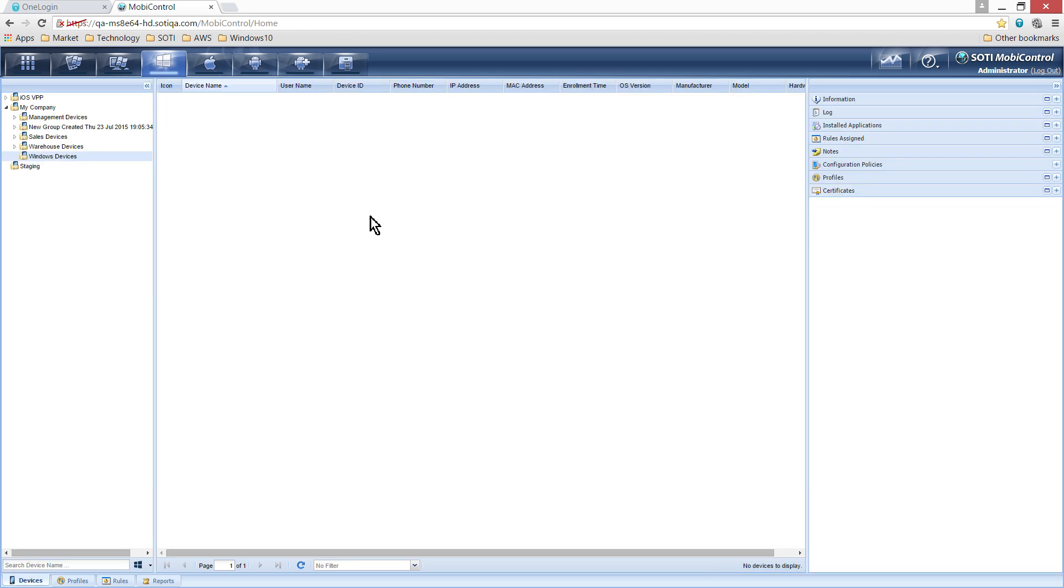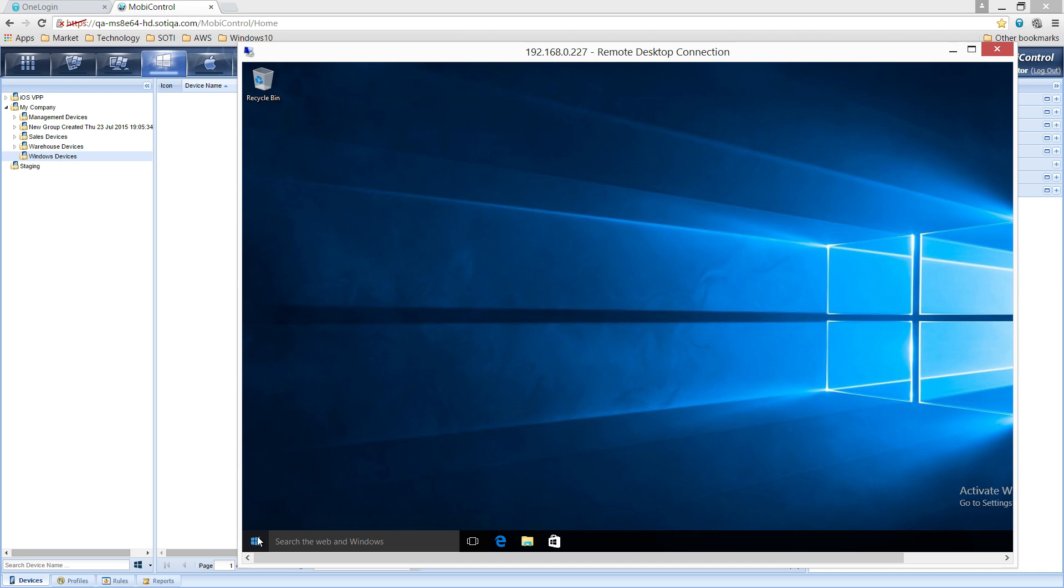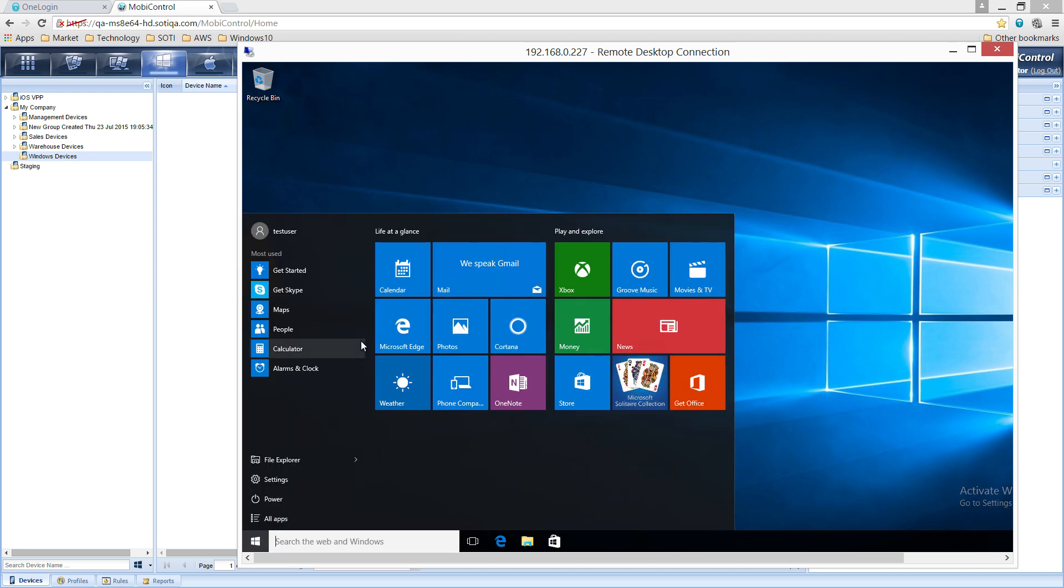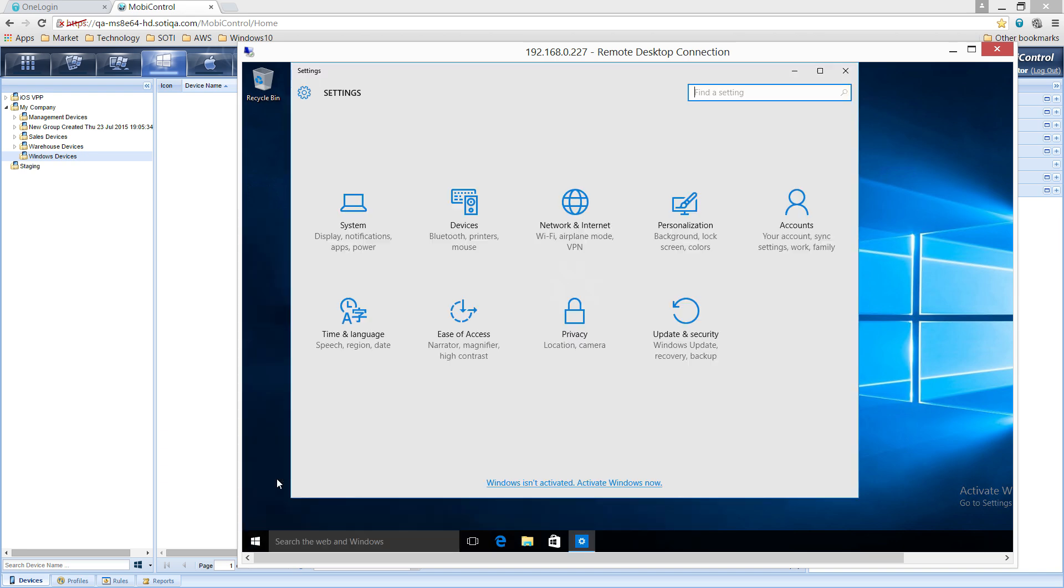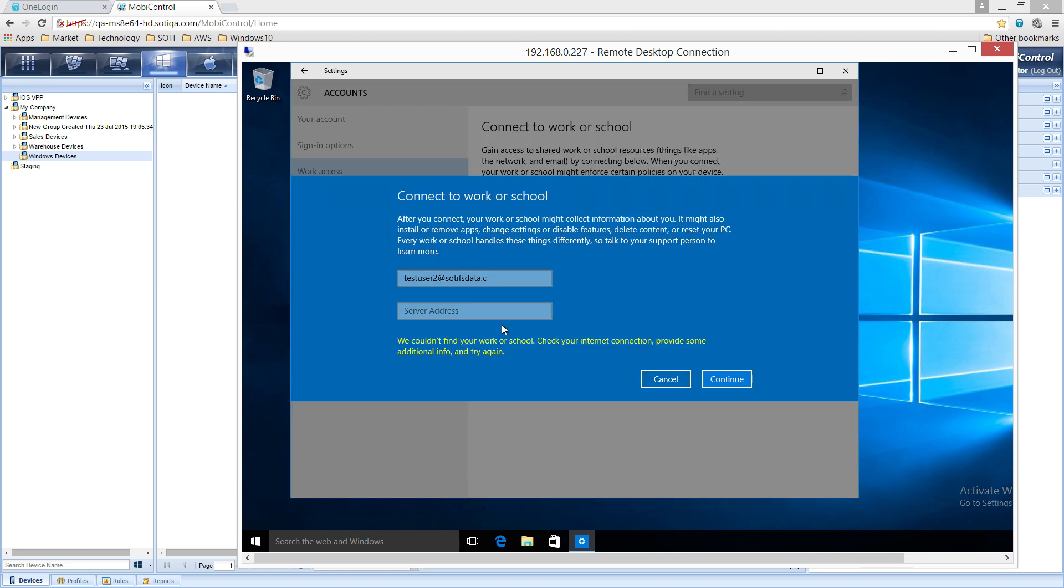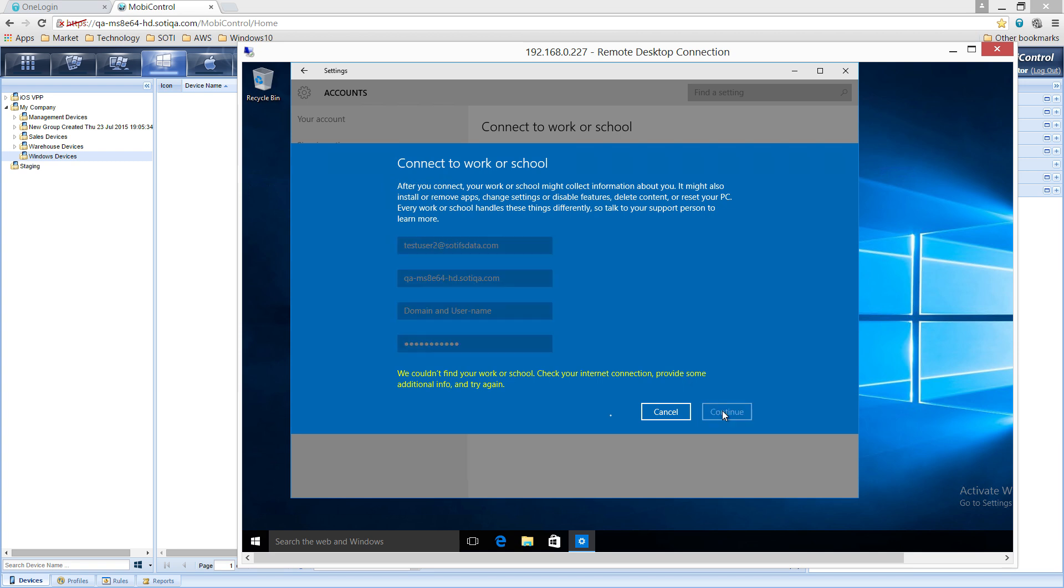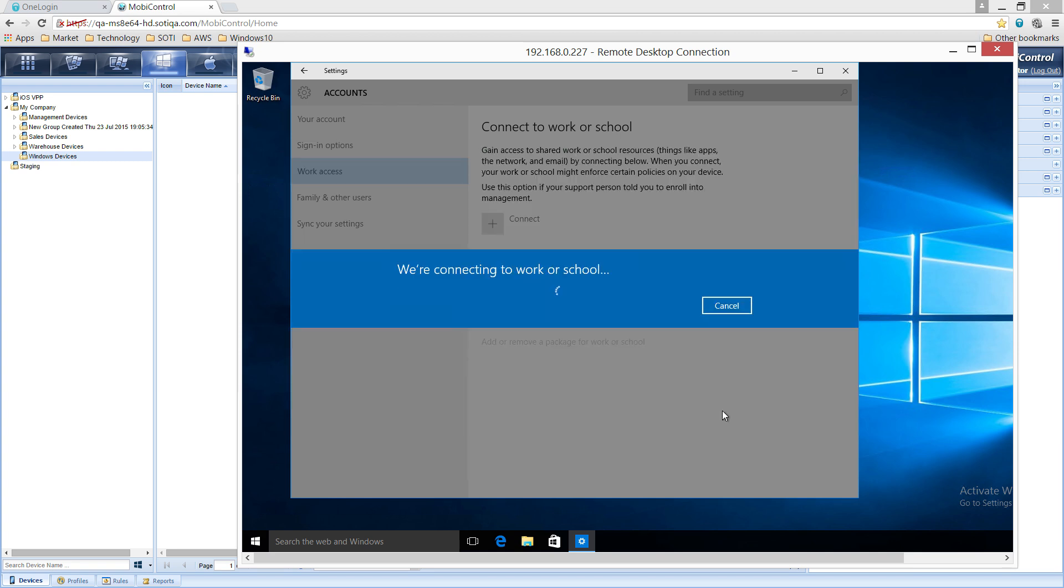From the device side, click on the Windows Start menu, go to Settings, and then to Accounts. Click on Work Access to permit access to your work network. Click Connect. Enter your email address and the server URL. Click Continue. Now enter your password and click Continue. Your device or desktop will then attempt to connect to the server you specified.